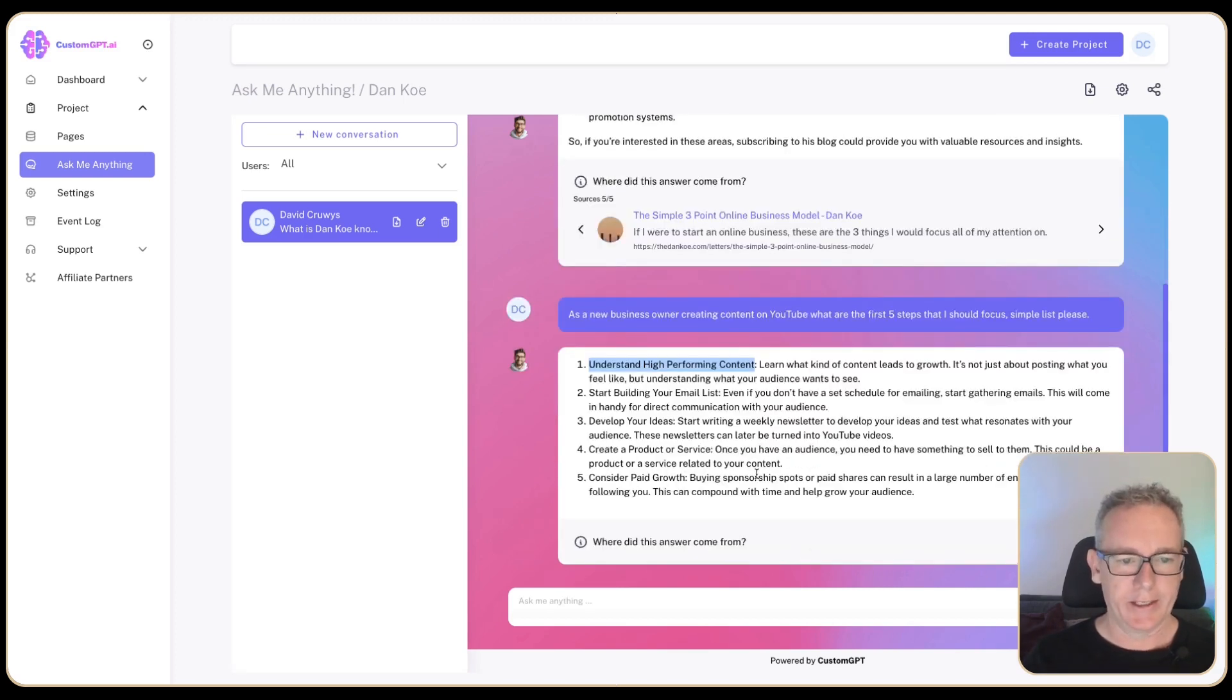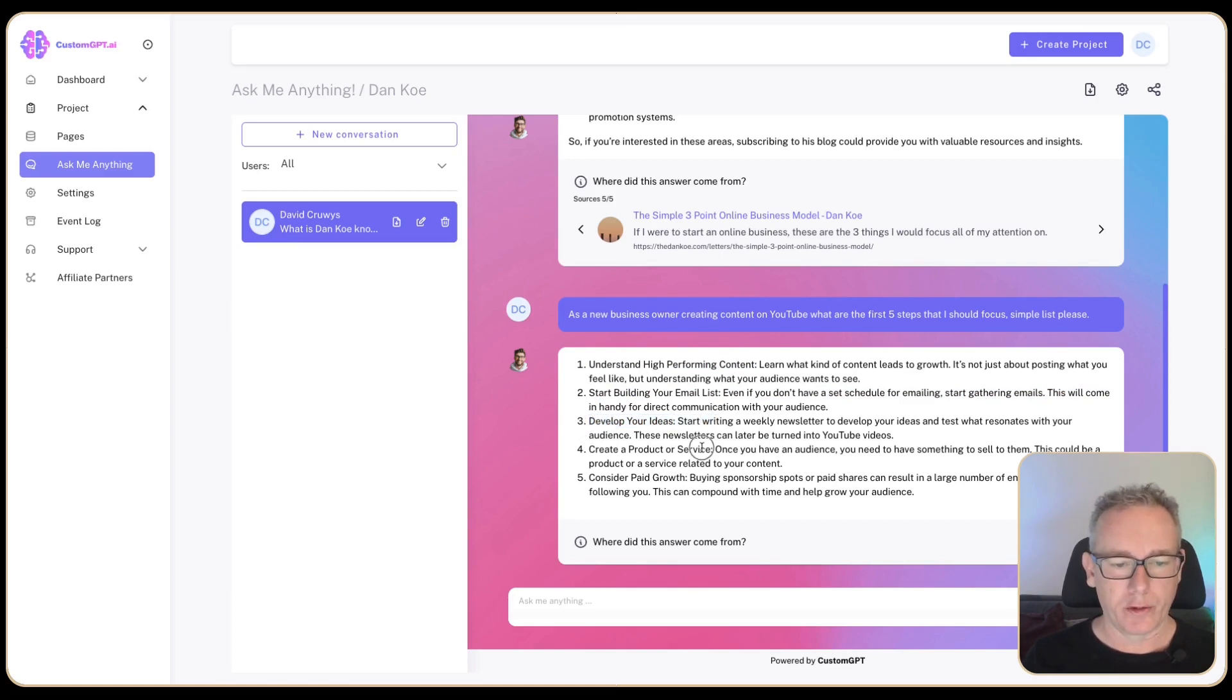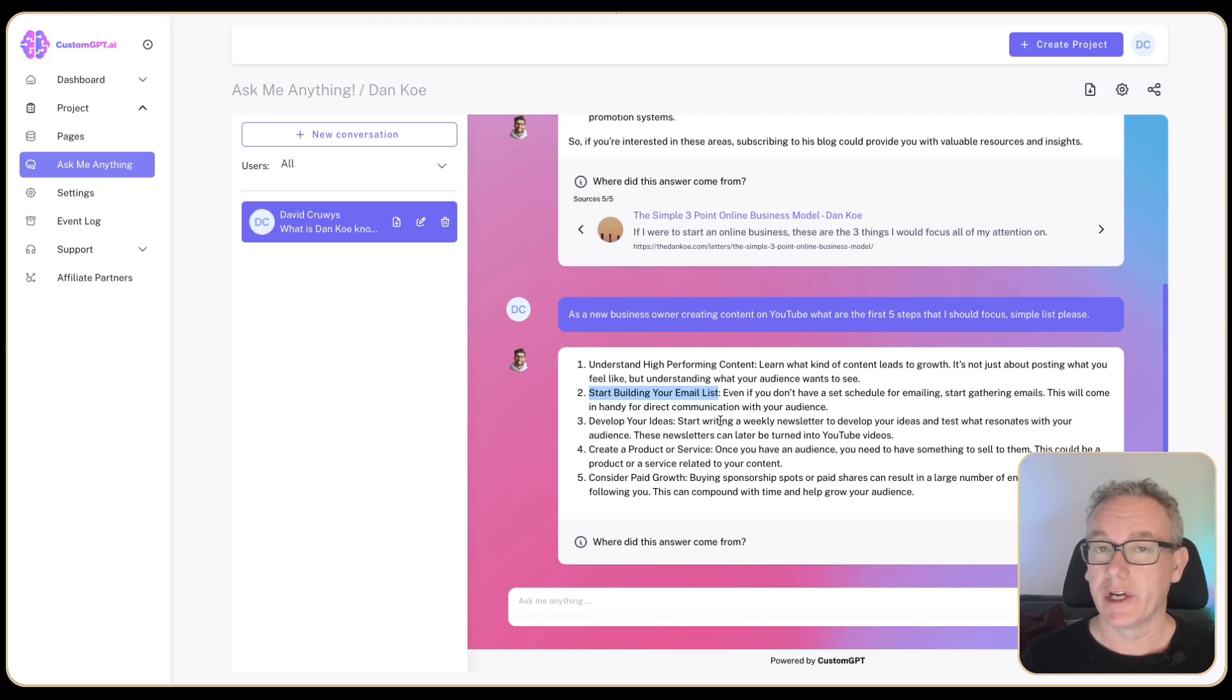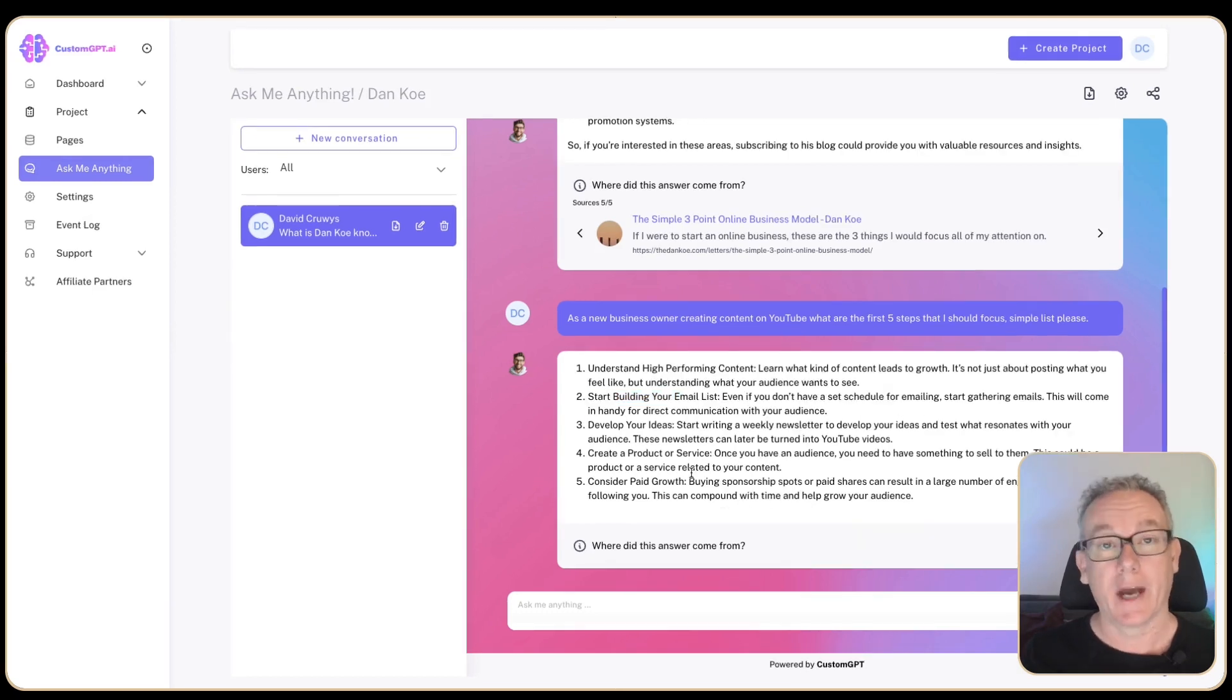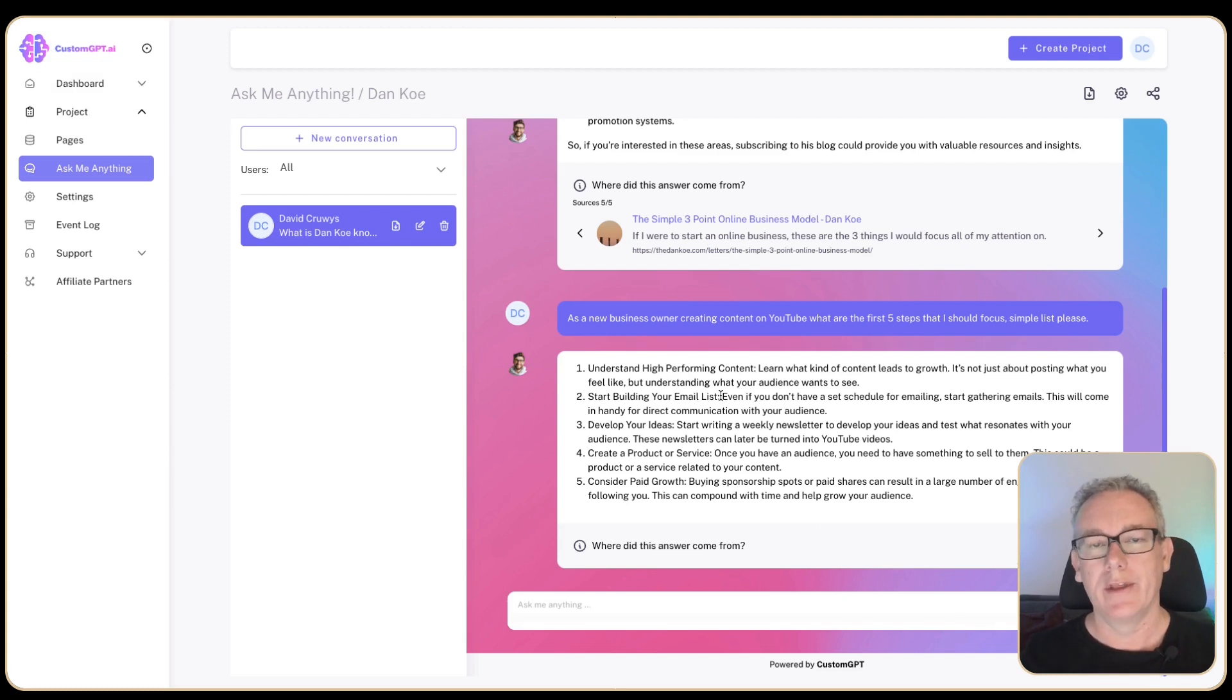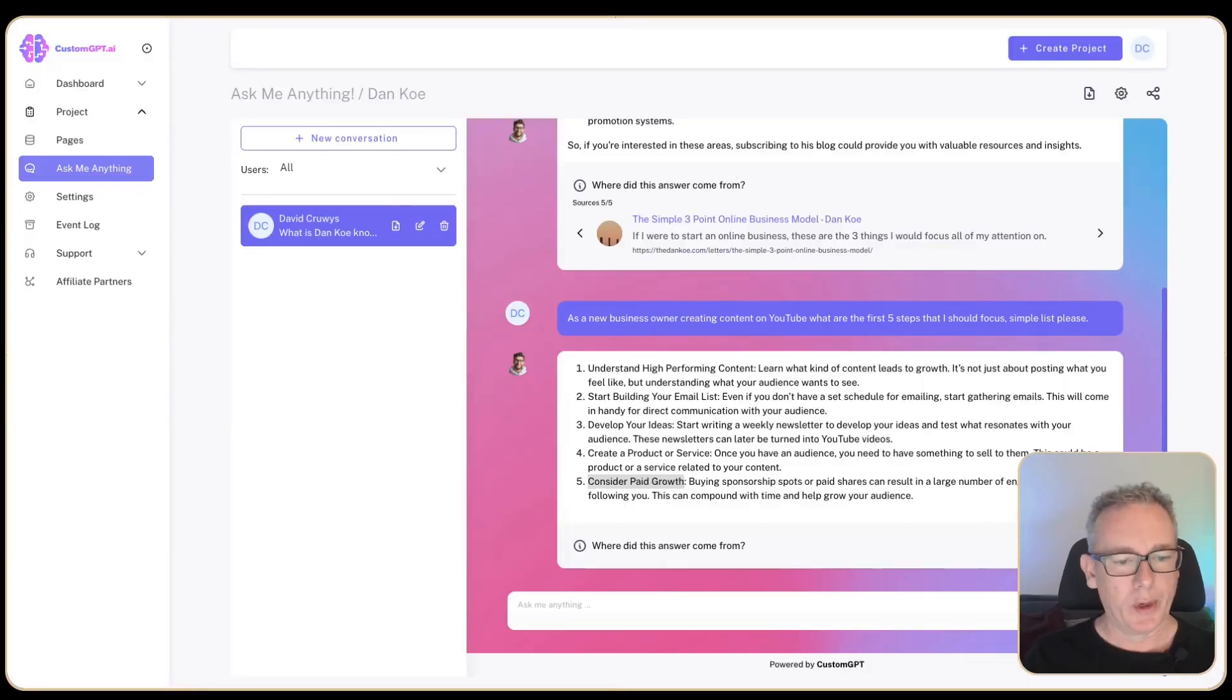CustomGPT has come up with five answers. Understand high-performing content, build an email list, develop your ideas. This is about writing and creating a product or service and consider paid growth. One of the reasons I started following Dan is that I want to learn how to write and to do email marketing. I don't currently have an email list, but by the time I publish this video, I will, and I'll make sure there's a link in the description. I currently don't have anything to sell, but customgpt.ai have an affiliate program. I'll put an affiliate link in the description and that would help the channel if you decide that this is a product you want to explore further.